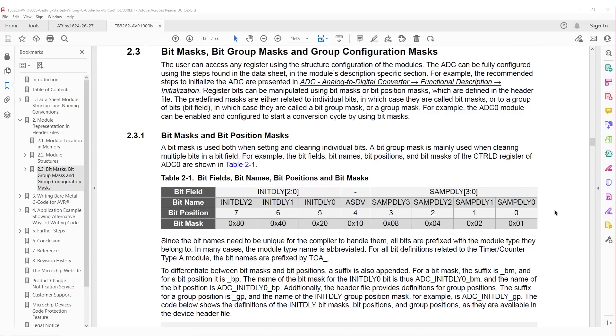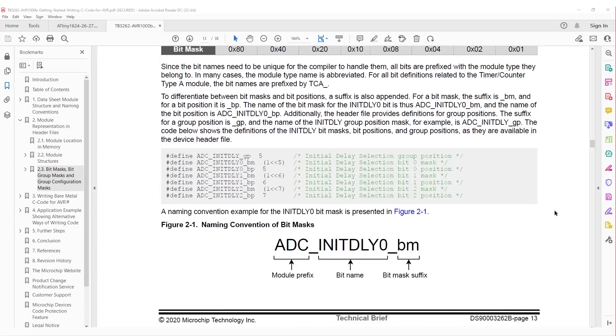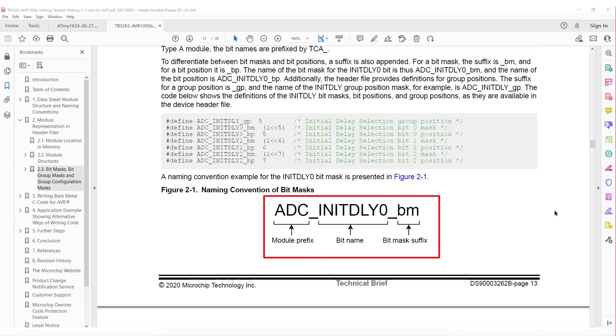Next in the tech brief, it talks about differentiating between bit masks and bit positions using a suffix, with bit masks having the suffix underscore BM, and bit positions having the suffix underscore BP. Then there is also group positions, which is the bit position where a group configuration begins in a register. Then in figure 2-1, it gives an example for the ADC initialization delay bit mask having the module name, then the bit name, then the bit mask suffix.